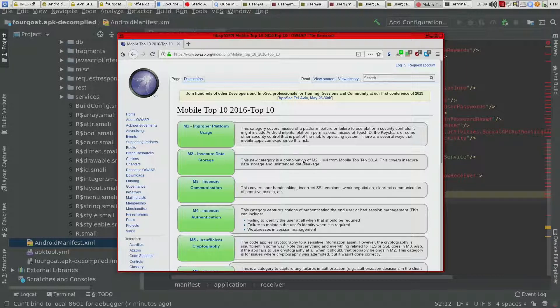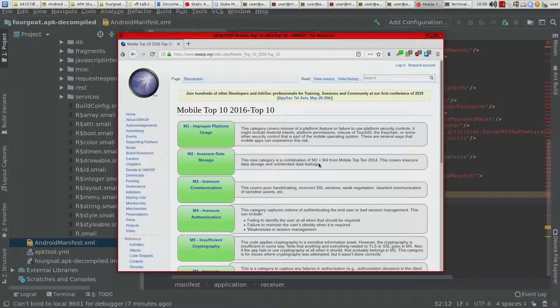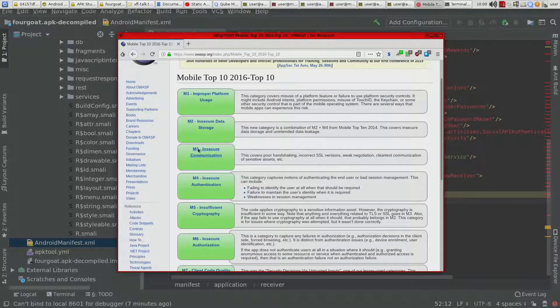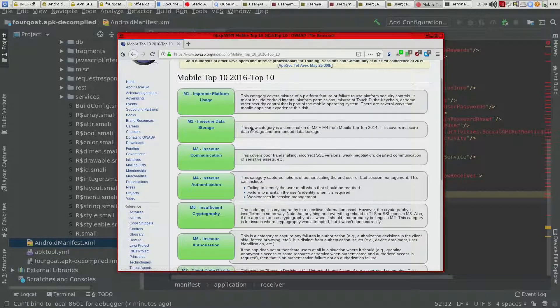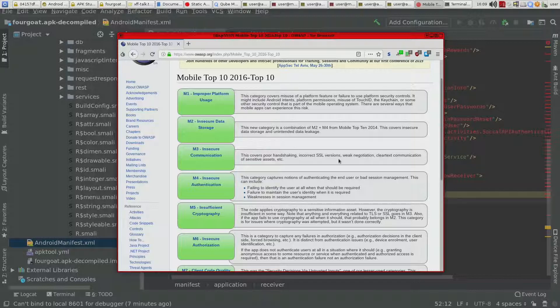it might be possible for other apps to access that data. Insecure communication, you're not using SSL. So again, if using HTTP, it's easy to intercept the connection and change things.